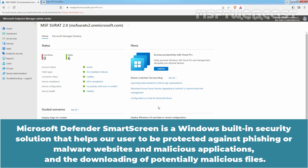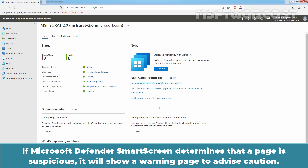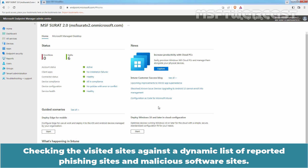Microsoft Defender SmartScreen is a Windows built-in security solution that helps a user to be protected against phishing, malware websites and malicious applications, and the downloading of potentially malicious files. It determines whether a site is potentially malicious by analyzing visited web pages looking for indications of suspicious behavior. If Microsoft Defender SmartScreen determines that a page is suspicious, it will show a warning page to advise caution, checking the visited sites against a dynamic list of reported phishing sites and malicious software sites.